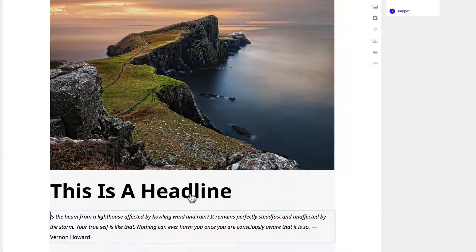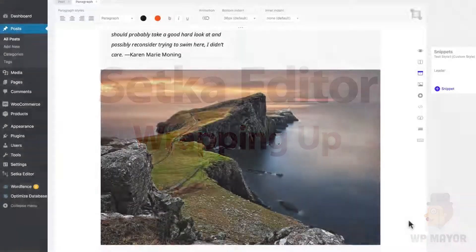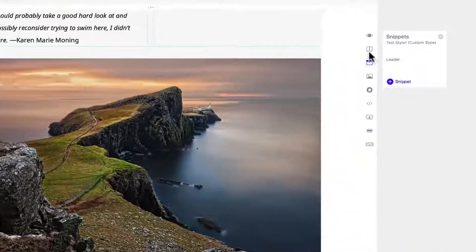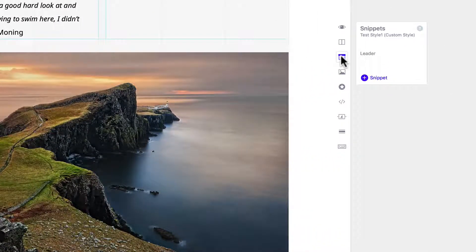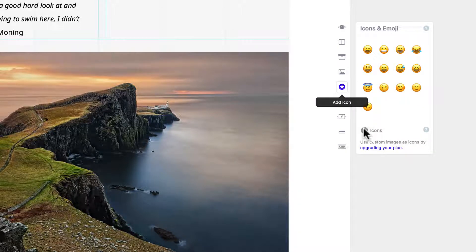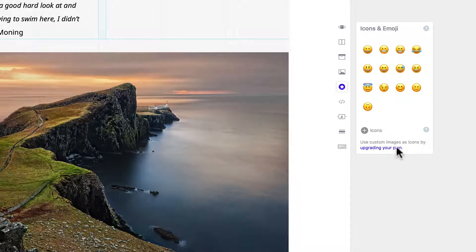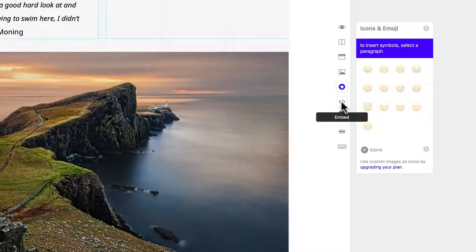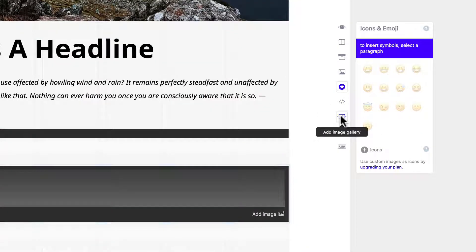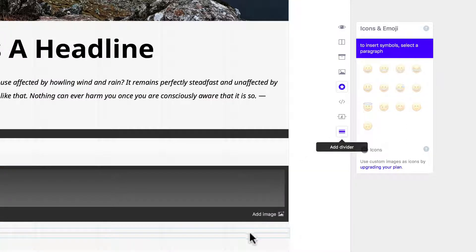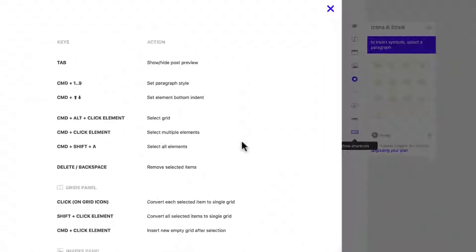Let's wrap this up by looking at the elements toolbar. We have the preview post, add grid, add snippet, add image. We have add icons and you can upgrade your icons. Embed, add image gallery, add dividers, and show keyboard shortcuts.